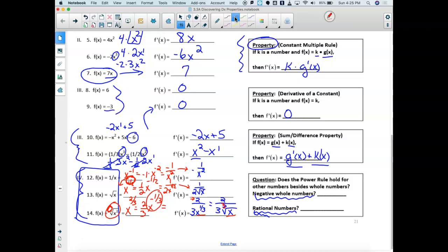Does the power rule hold true for negative whole numbers? Yes, we can see that in problem 12. Does it work for fractional exponents — rational numbers in the exponent? Yes, it also works there, as we can see in problems 13 and 14, where I take my power rule of 1/2, bring it in front, so I have 1/2 times X, and 1/2 minus 1 is negative 1/2. Because that exponent's negative, it goes down into the denominator.